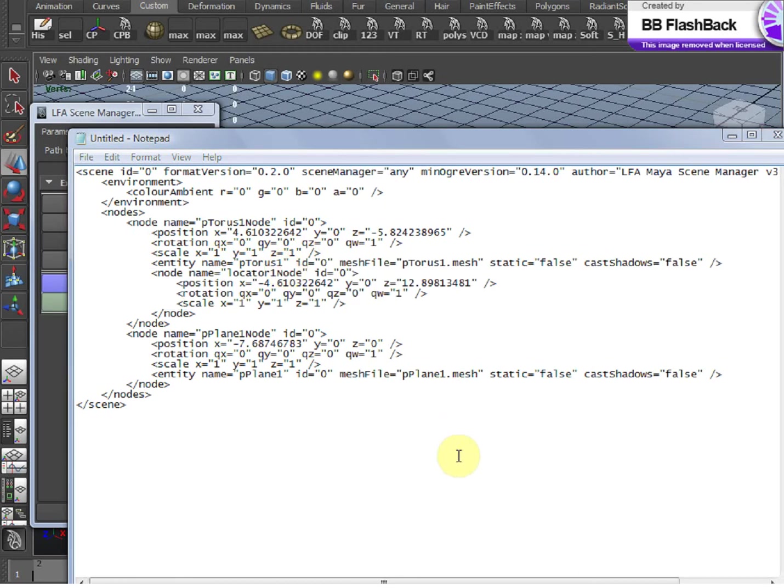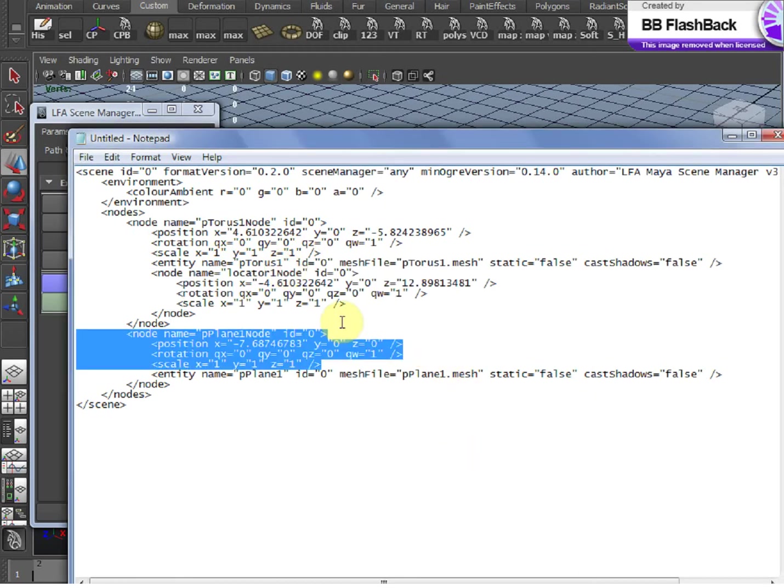If you aren't familiar with XML, it's basically just a text file that describes a hierarchy of things with names and attributes. Nothing more.